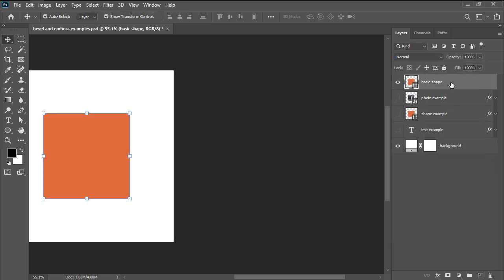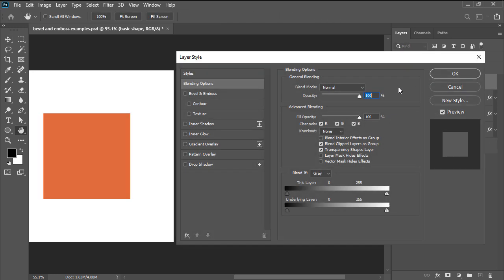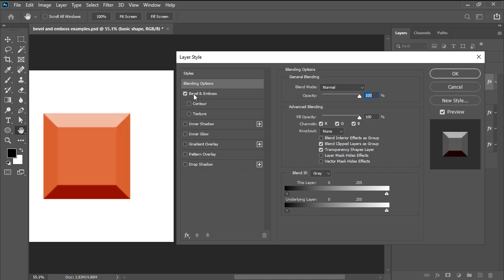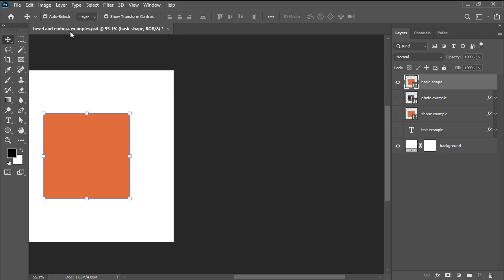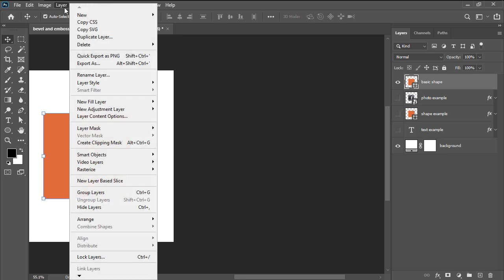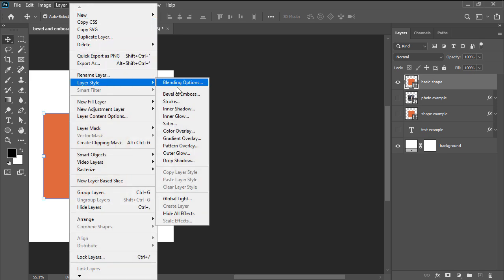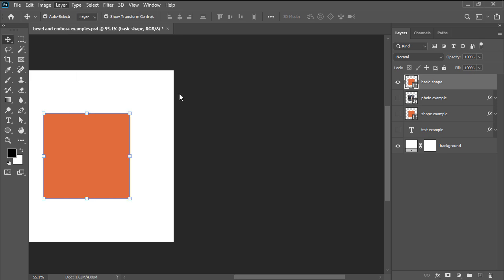We can achieve the same results by double clicking on the layer itself and then checking the effect from within the style's left-sided panel, or by heading over to layer, layer style, bevel and emboss.